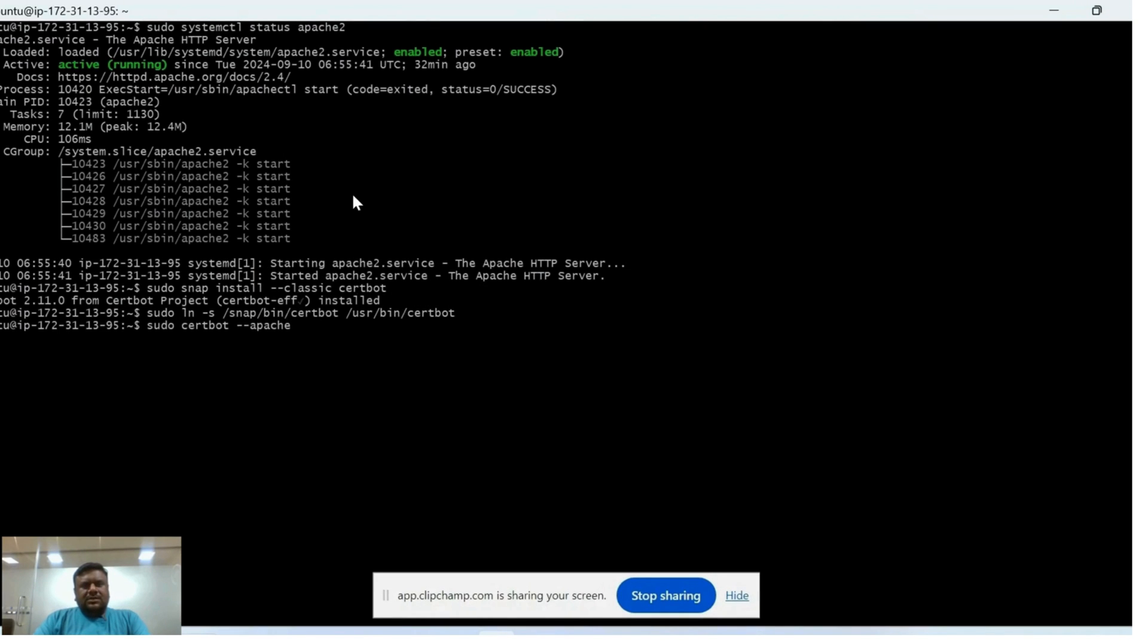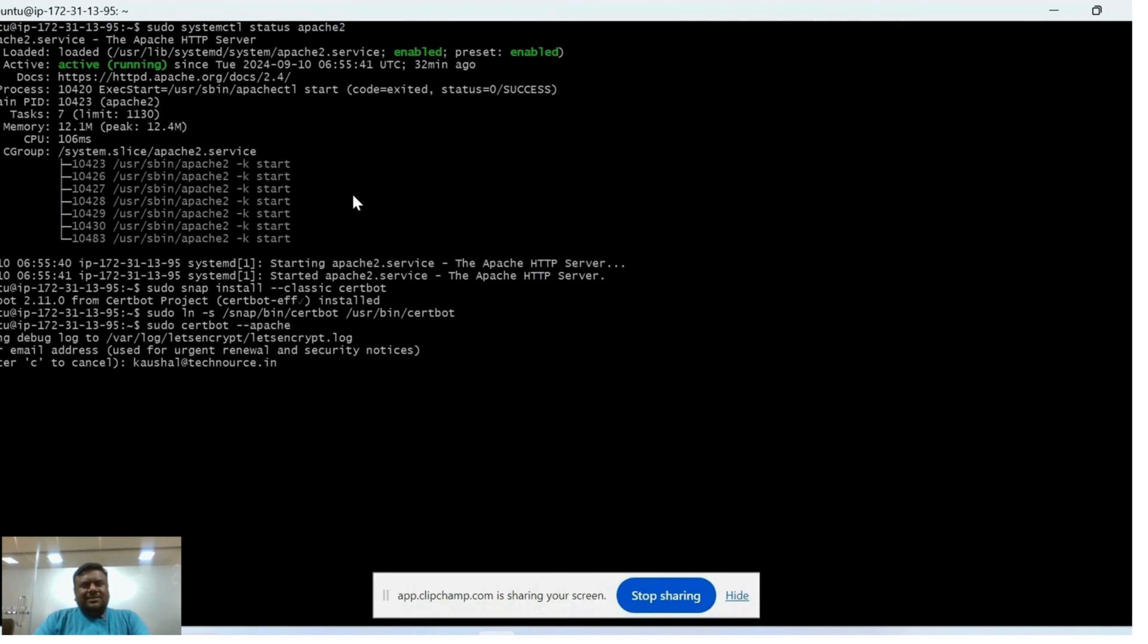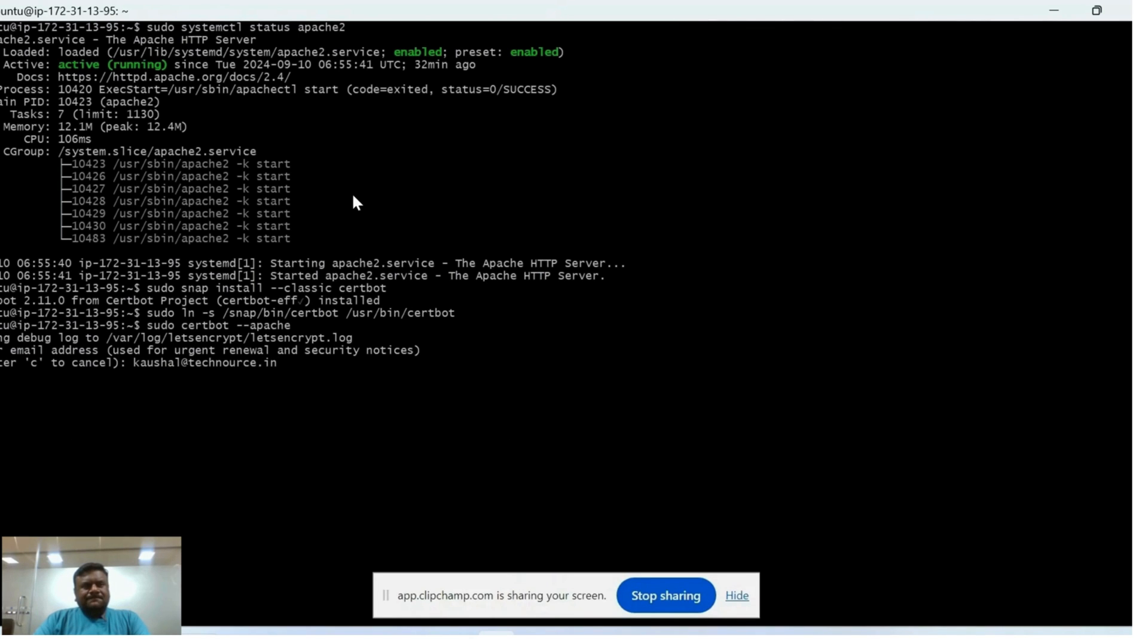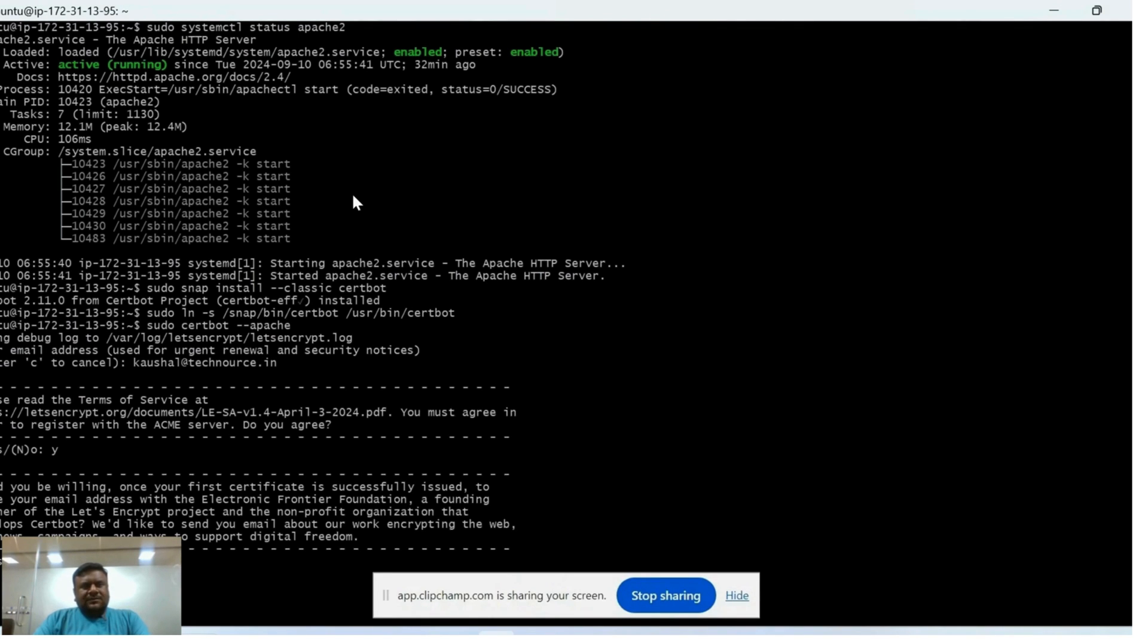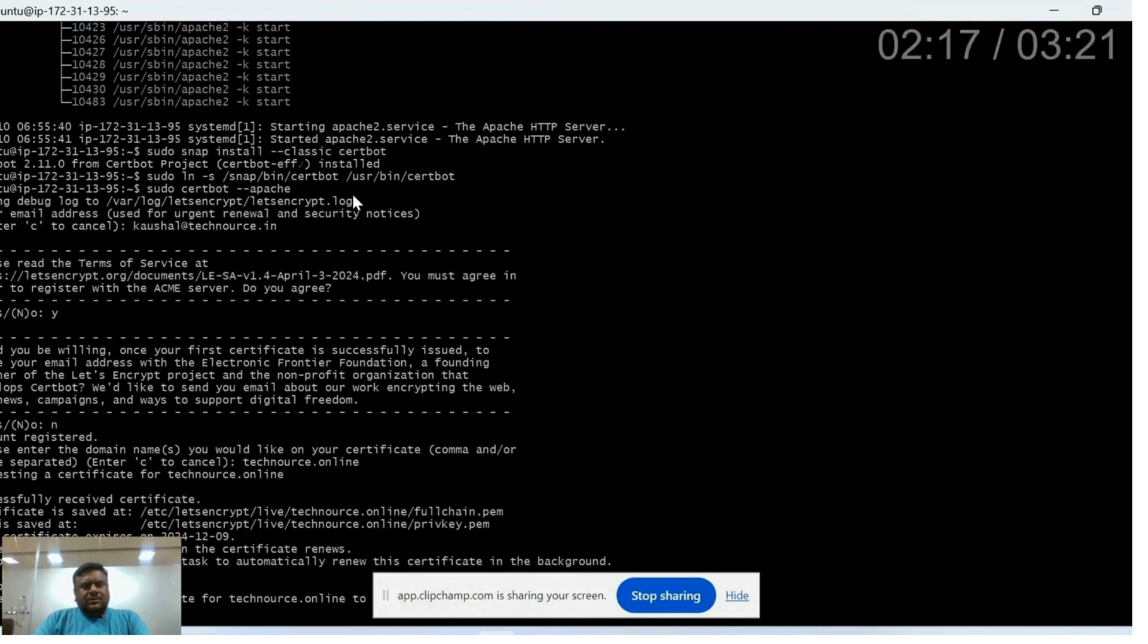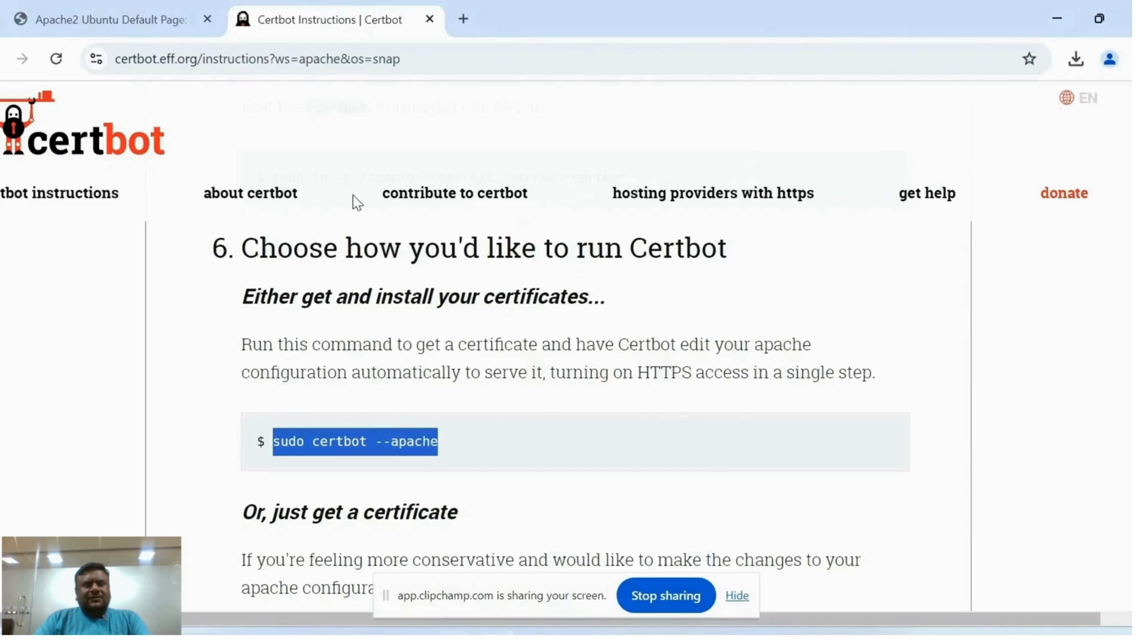Now you can enter one email ID for installing SSL certificate on the server. Just press yes. Press no. Now you can enter your common name. Common name means you can enter your domain name if you want to install SSL certificate. Okay, now our SSL certificate is successfully installed on the server.